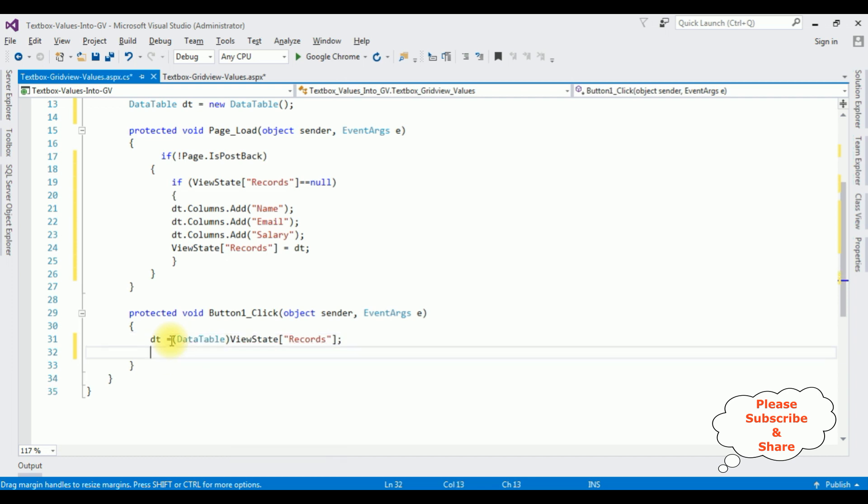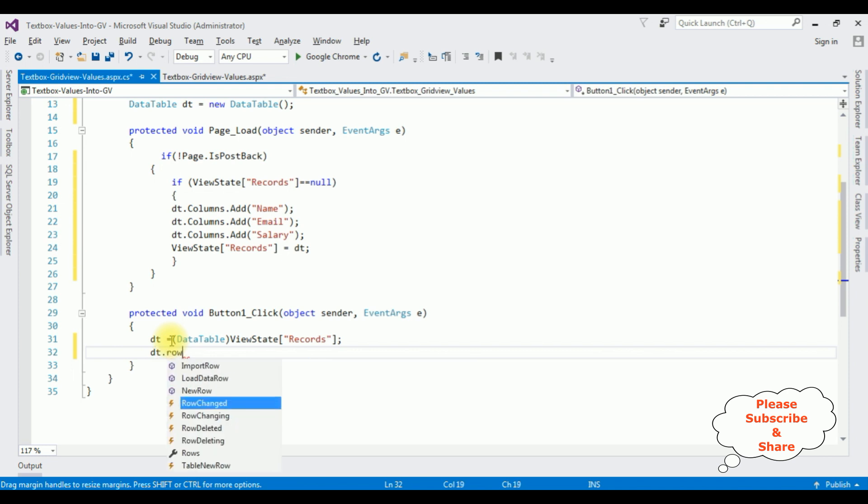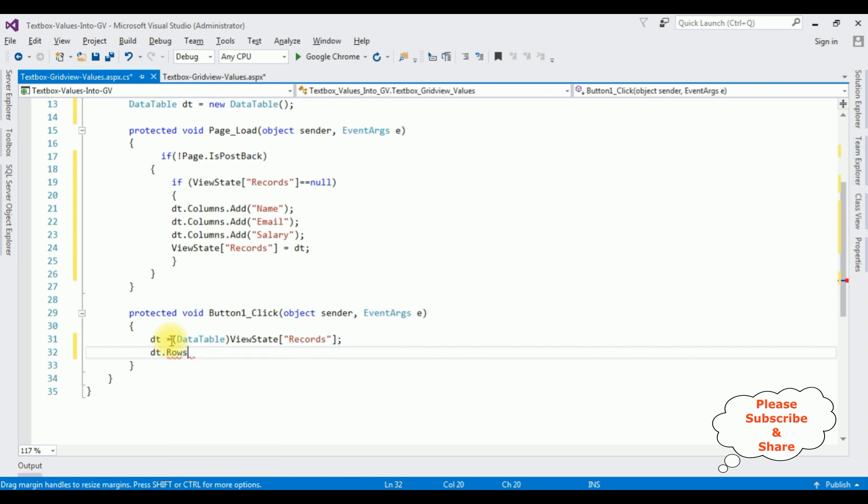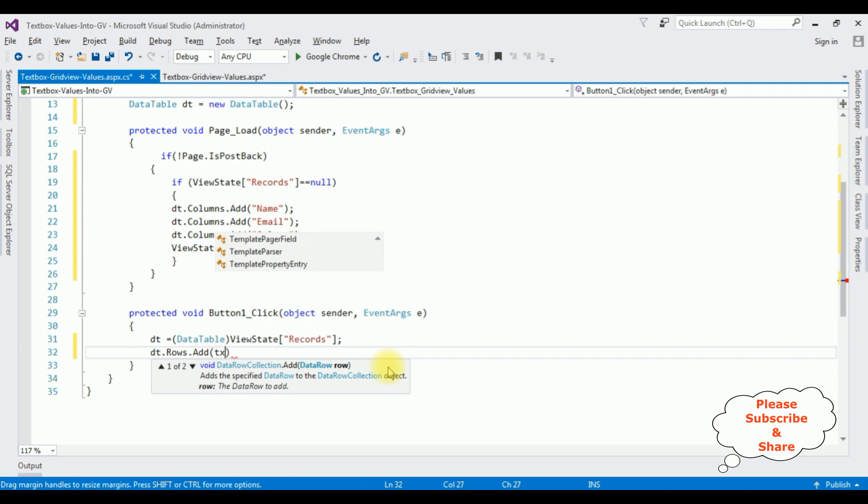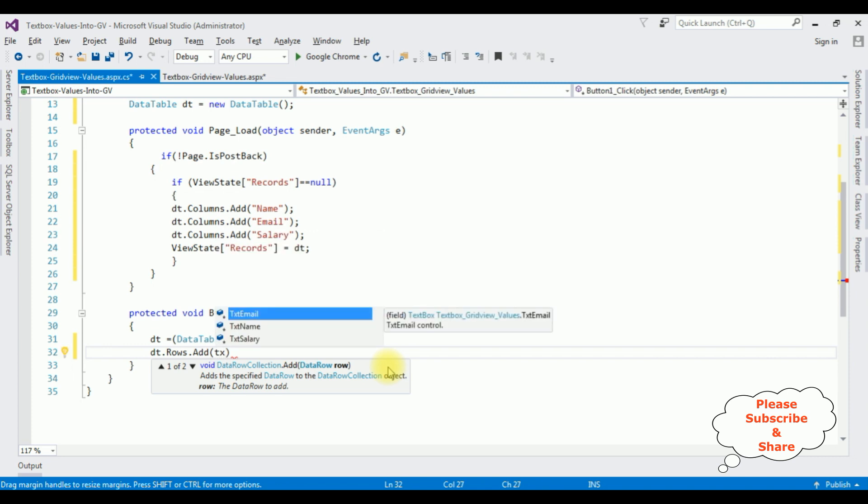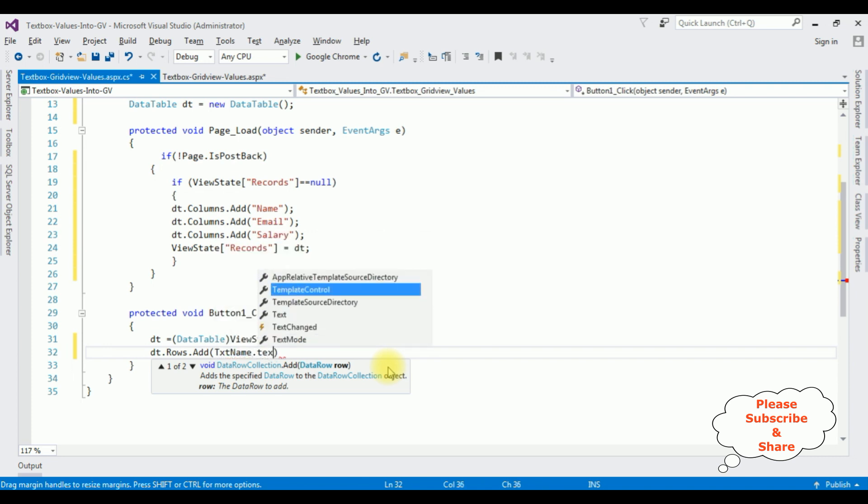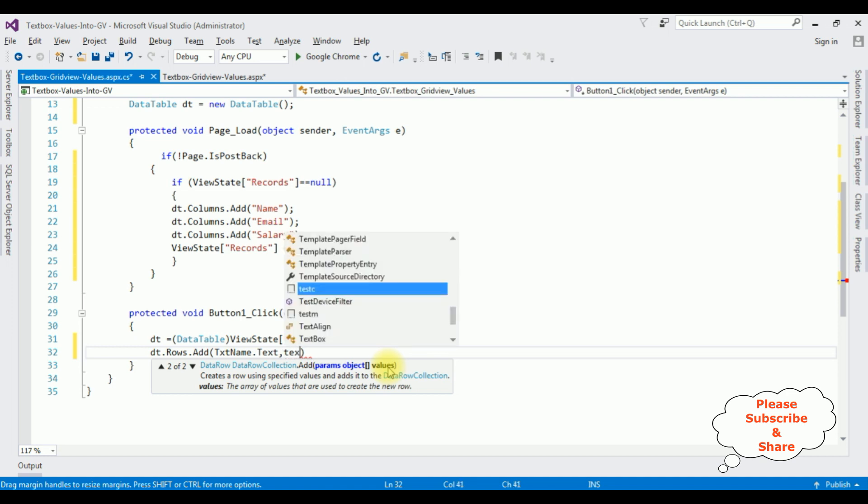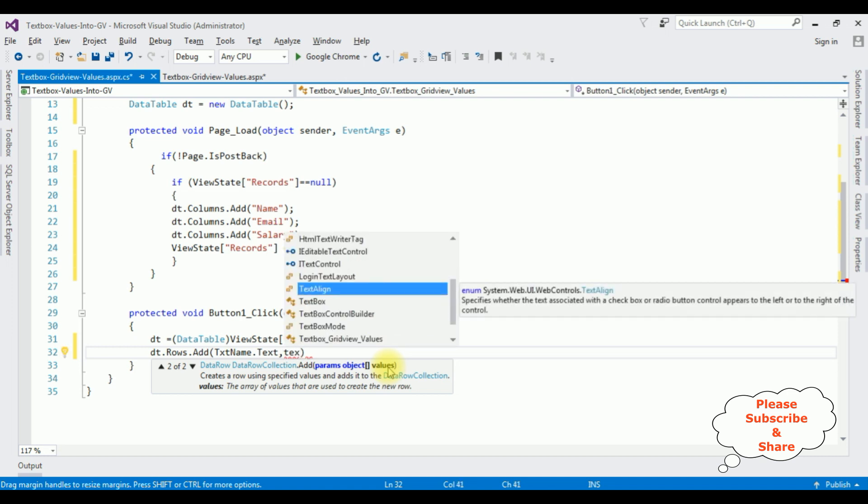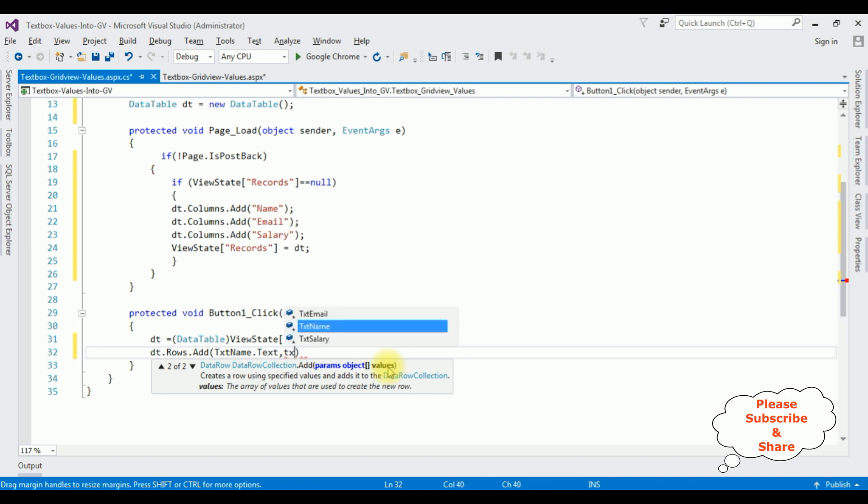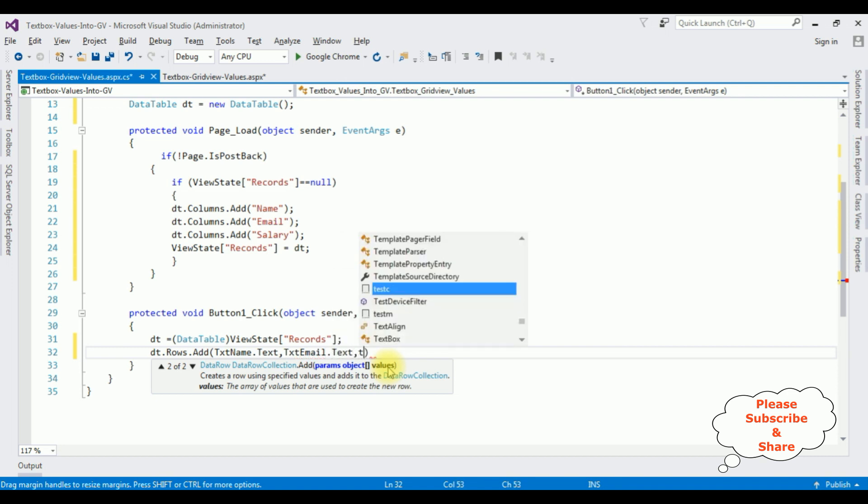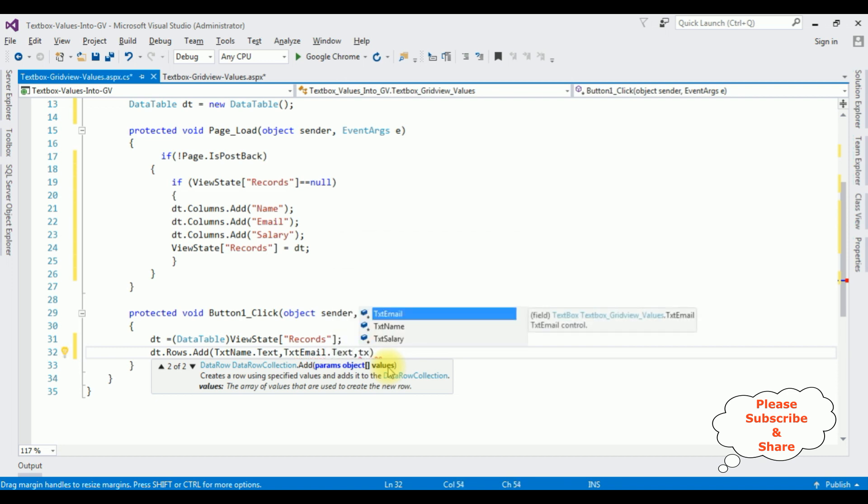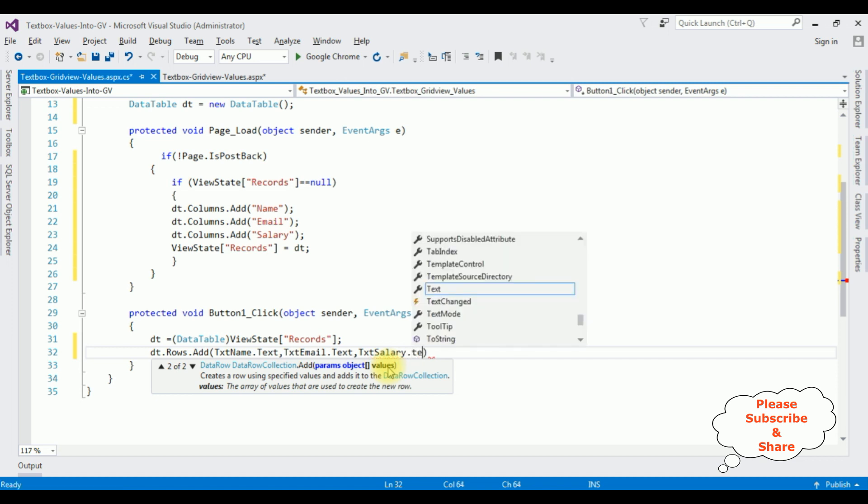Let's add rows to the data table. dt.rows.add. The data rows we are adding from the textbox: Name.Text, comma, the second one, txtEmail.Text, and the last one, txtSalary.Text.